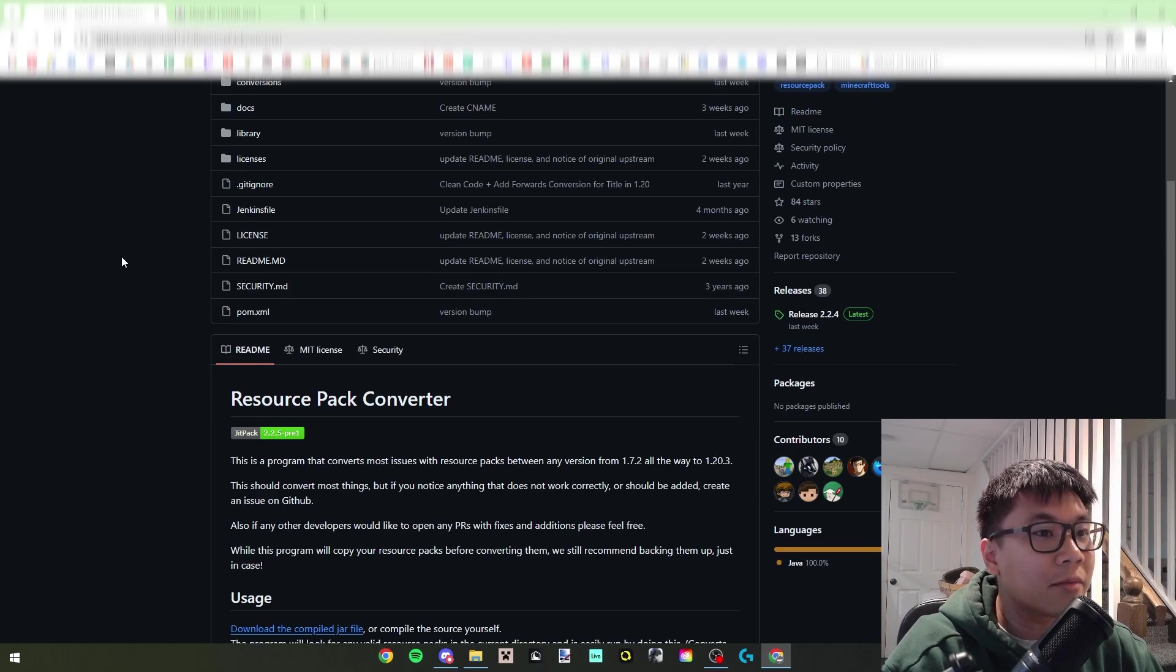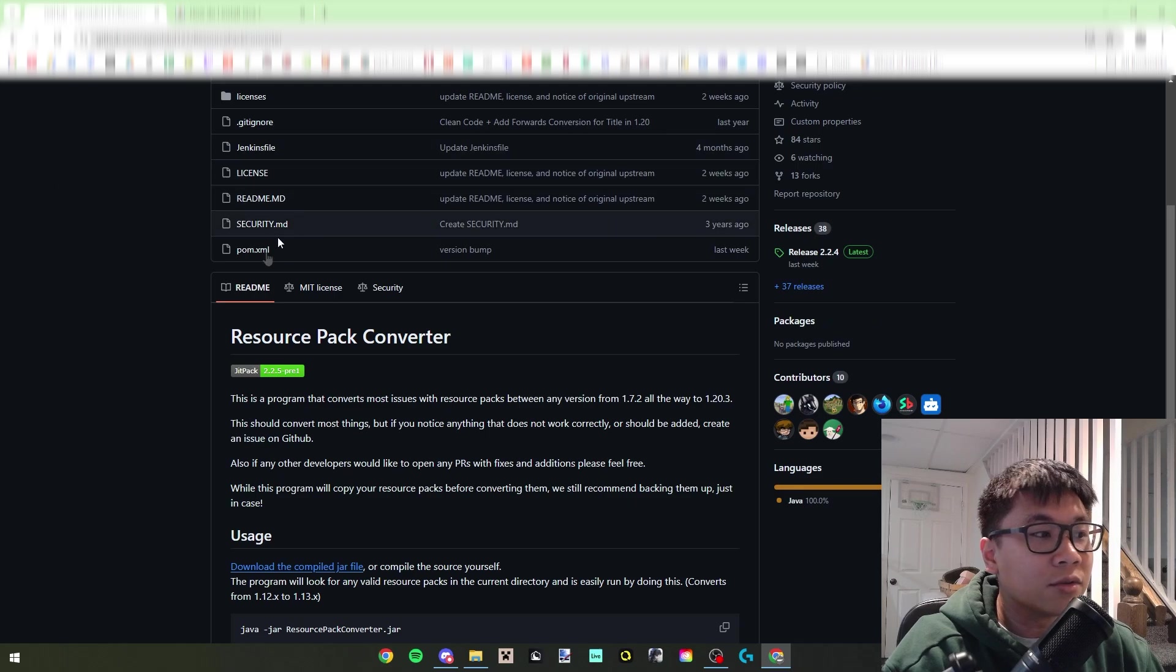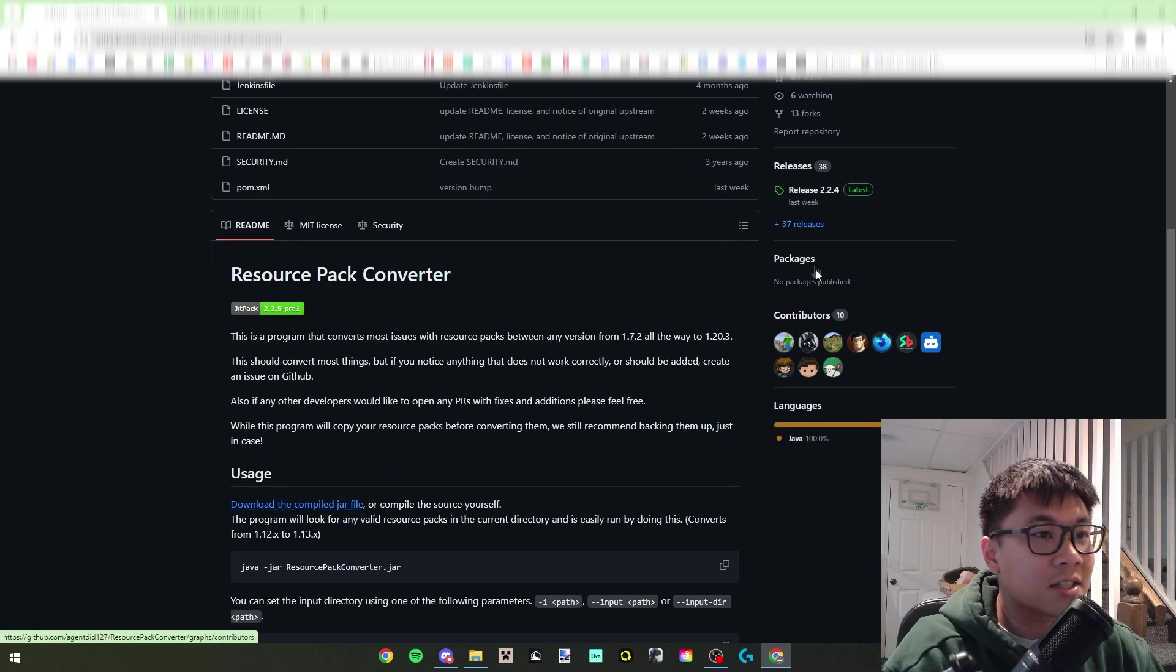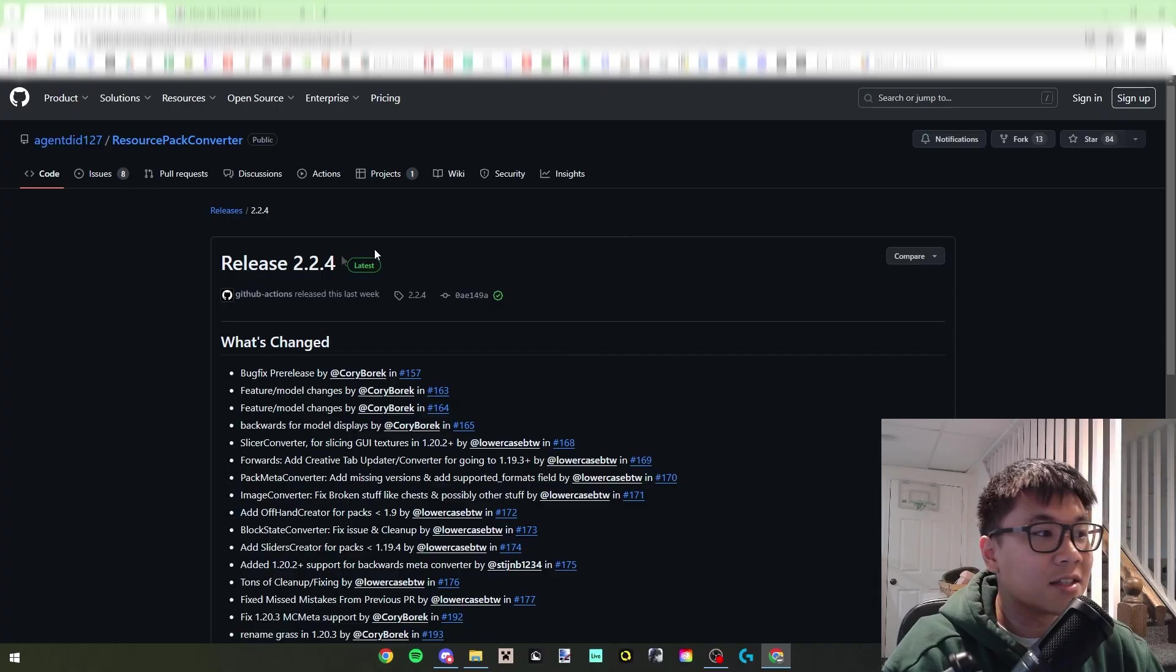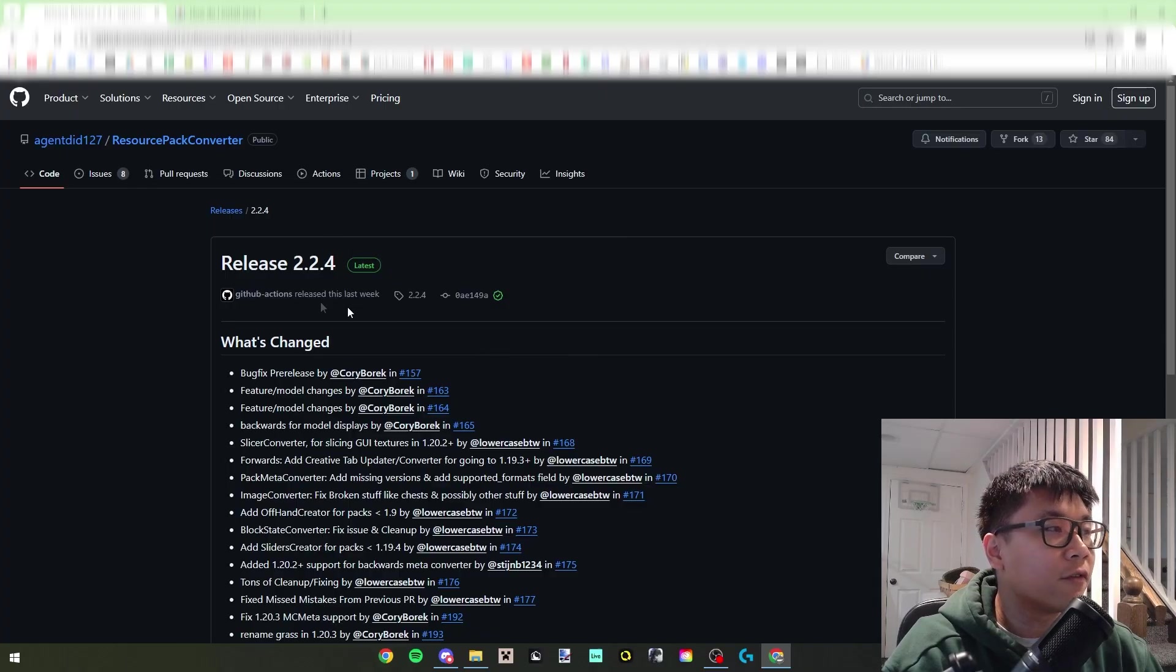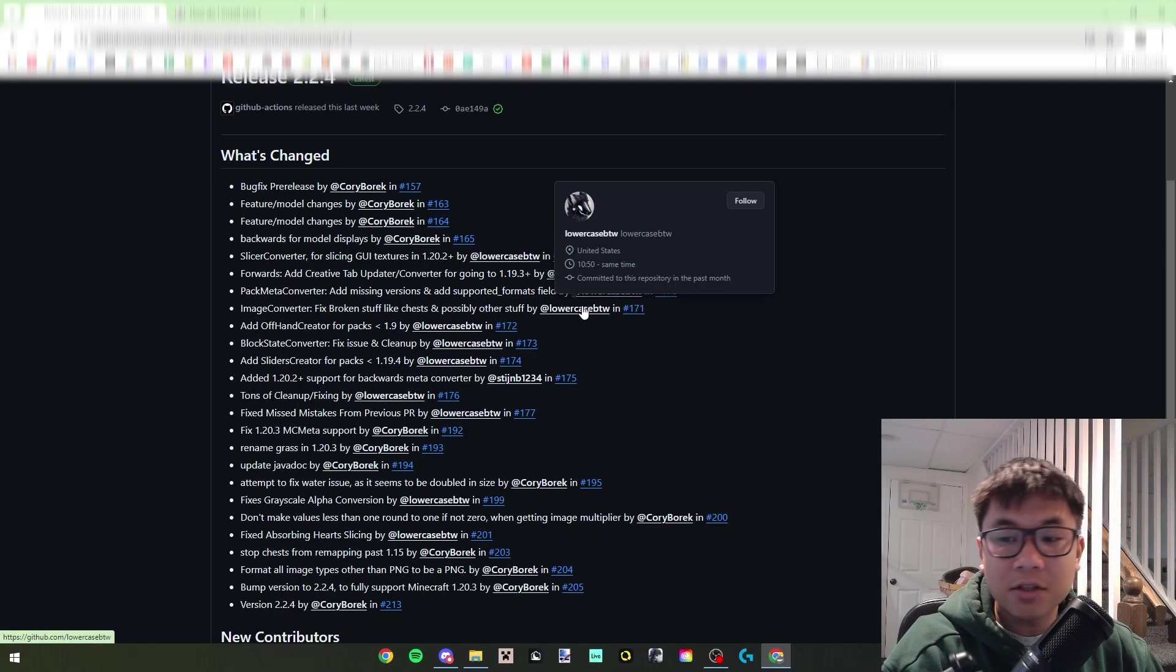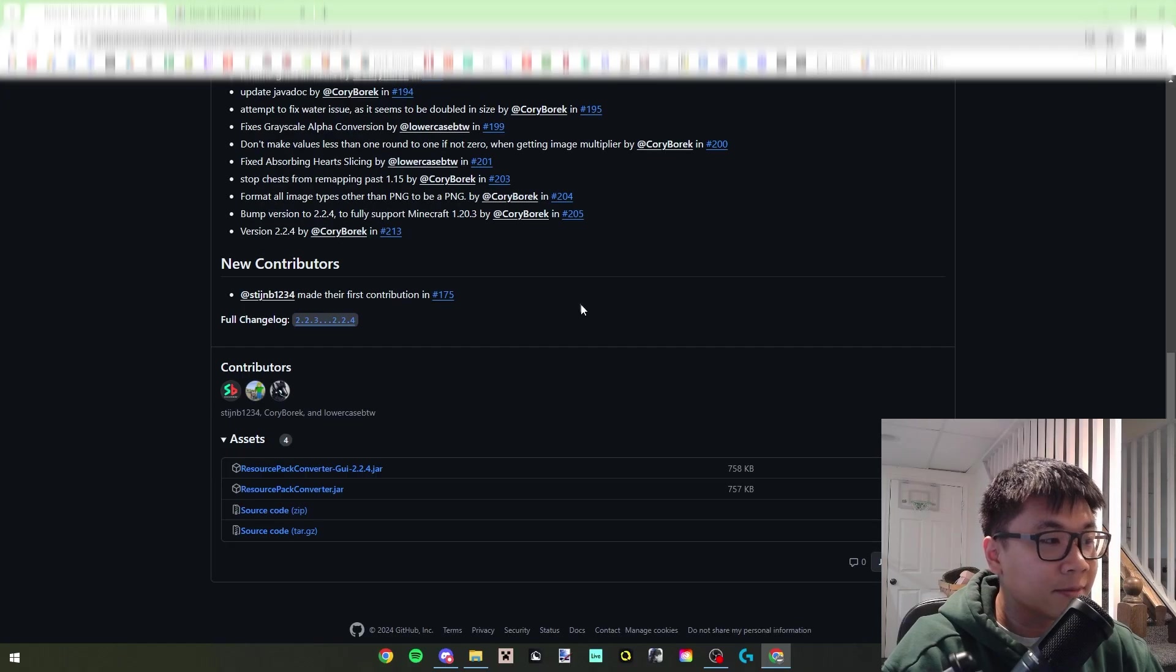So what you're gonna do after you go onto the code home page where it's probably gonna lead you, you can either just click this or you can see the releases here.